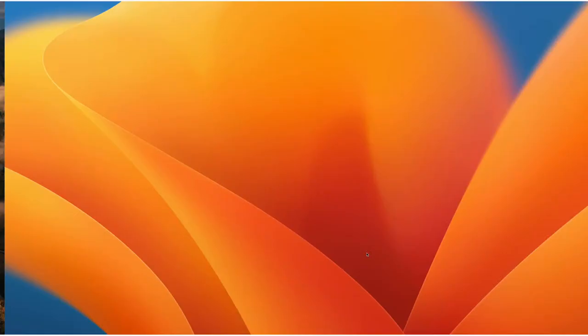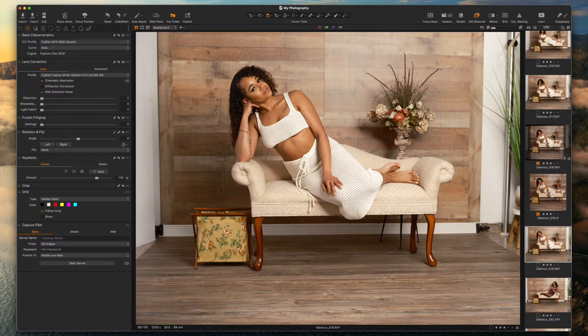I'm going to go ahead and edit this photo here live online and I won't take up too much time. I also want to test out how well this service is working to allow me to broadcast on four different platforms all at one time.